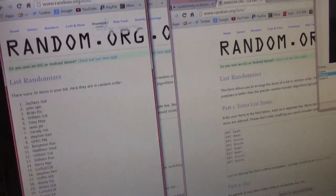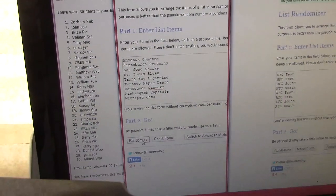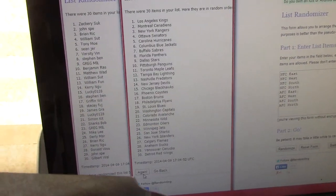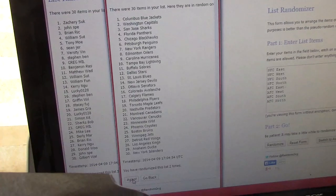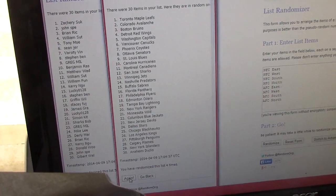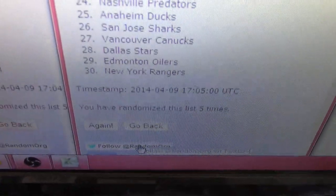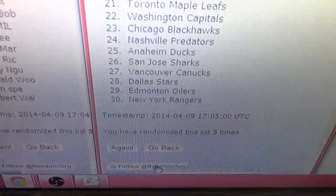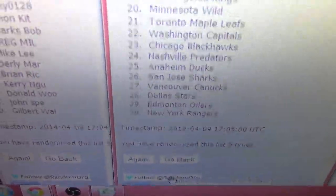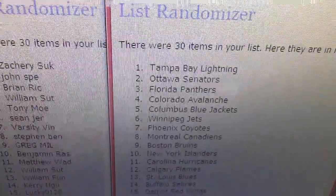Now we'll do the teams — same thing, five times. Here we go: once, twice, three, four, and five. List has been randomized five times. We had the Rangers on bottom and it goes all the way up to Tampa Bay Lightning on top.